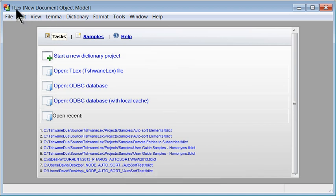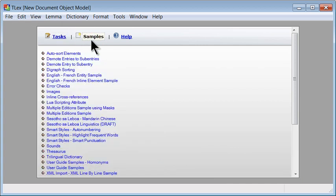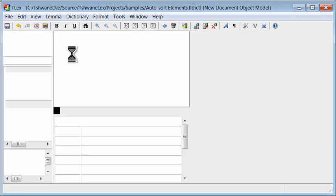In TLEX we are going to go to the sample menu for this video and open the auto sort elements sample.